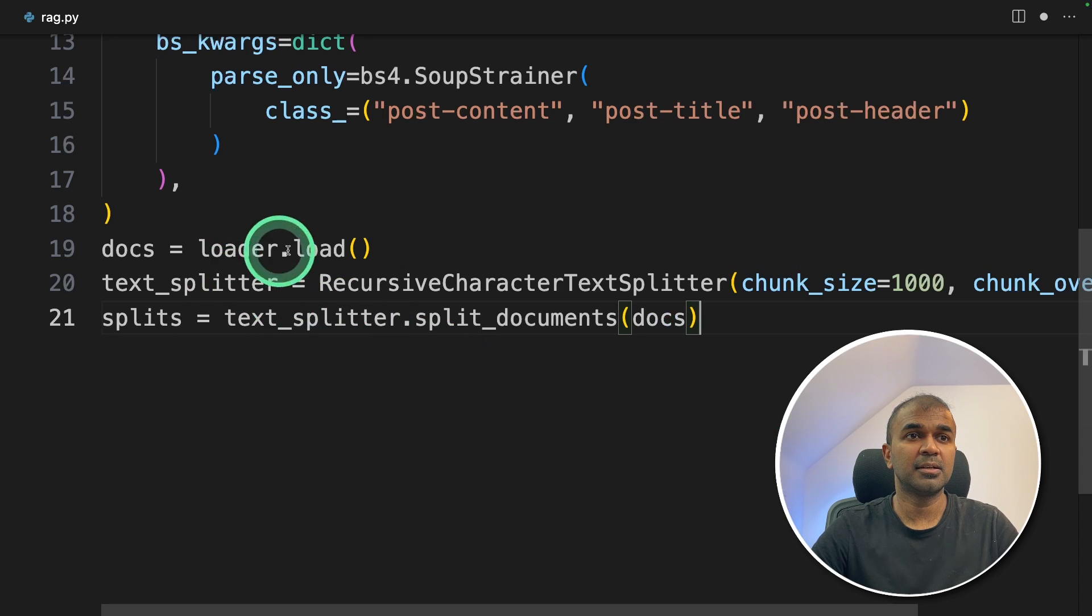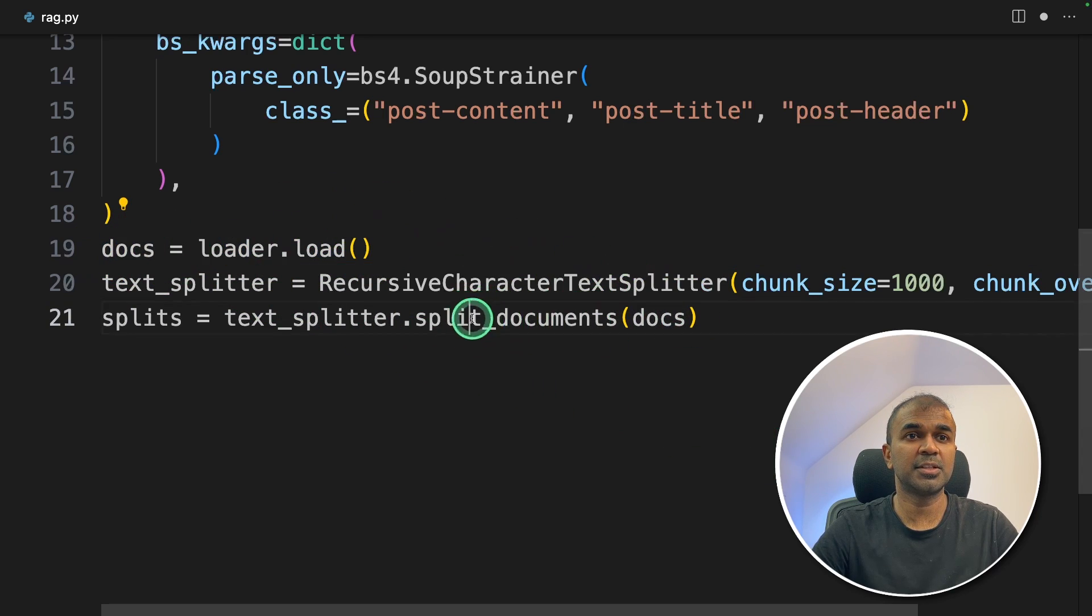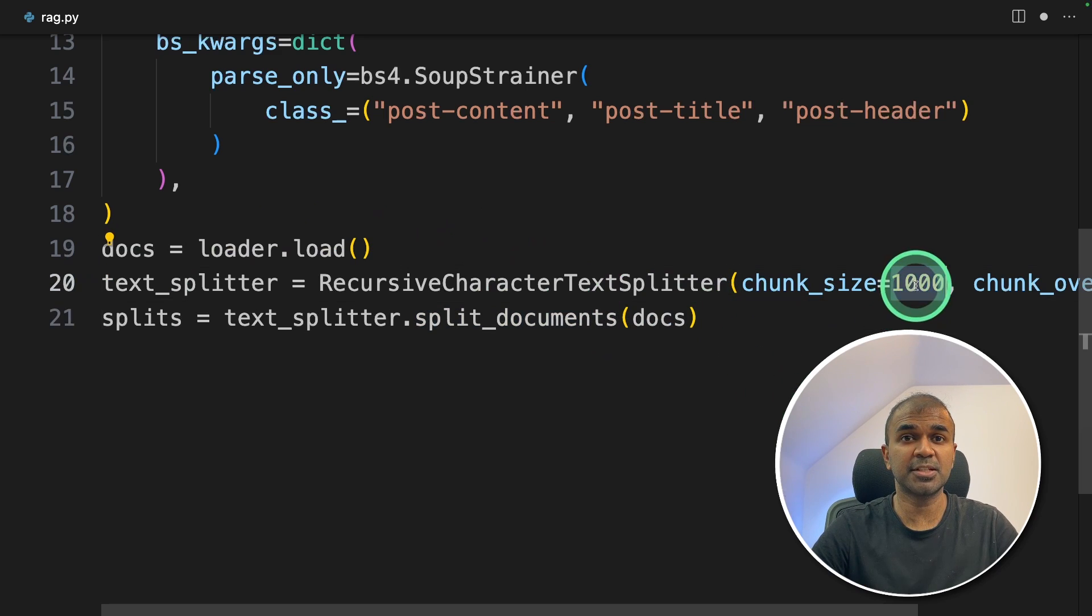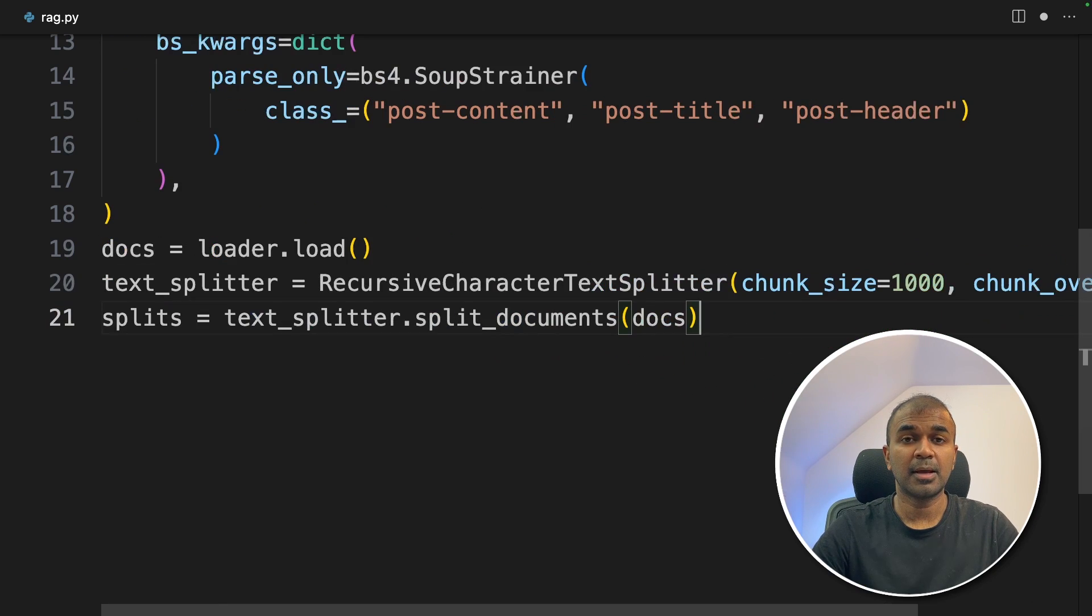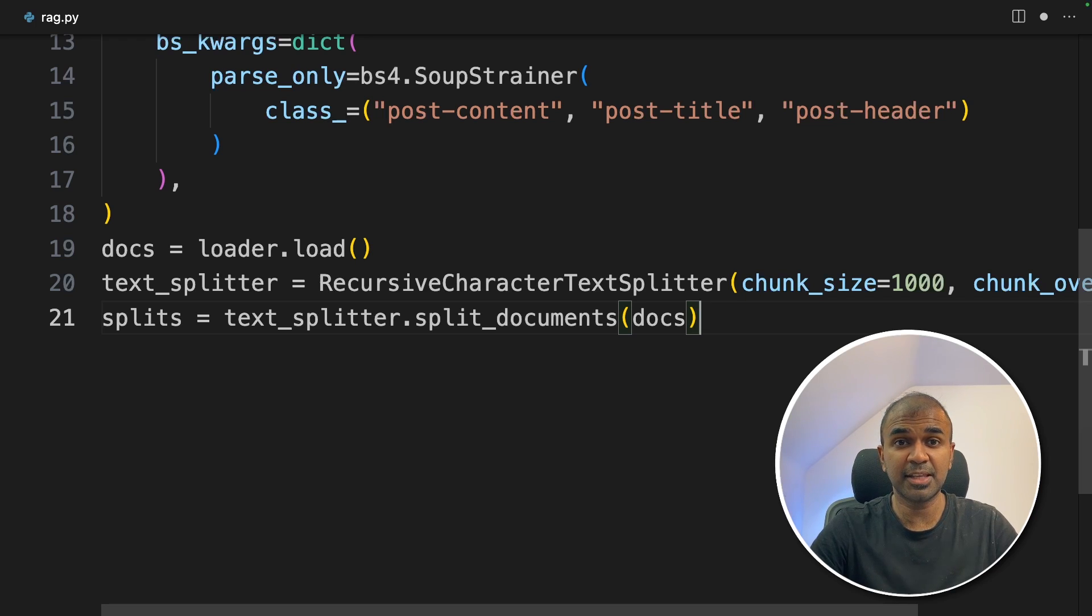Then we are passing the documents. Those are the data from the web page into the split documents function. This will split the document. And you can see the chunk size and chunk overlap. I've already covered in detail in regards to chunking strategy in a separate video, which I've linked in the description below.